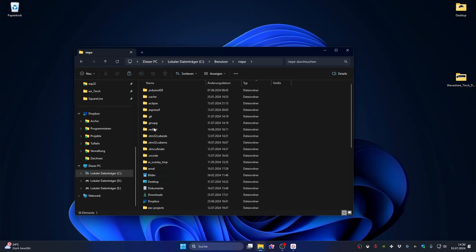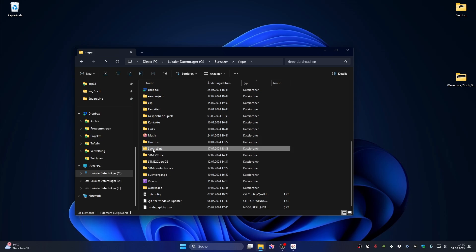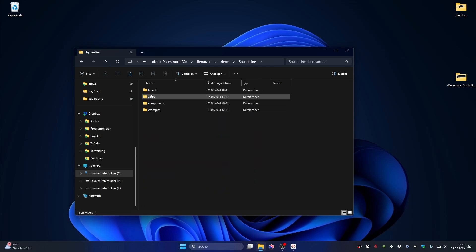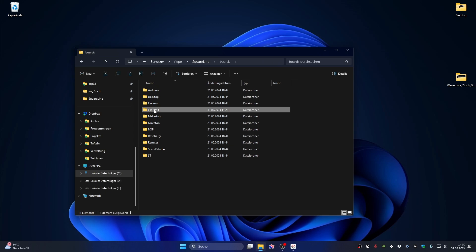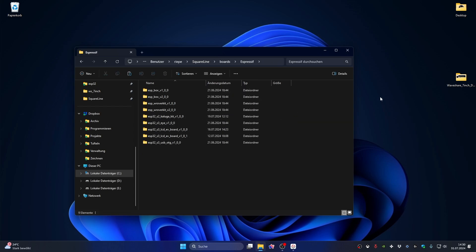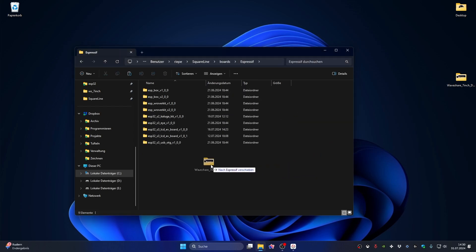On Windows, this is located under Users, then the User folder, then look for the SquareLine folder. Then click on the boards folder and then on Espressif. Here you put the driver folder from GitHub.